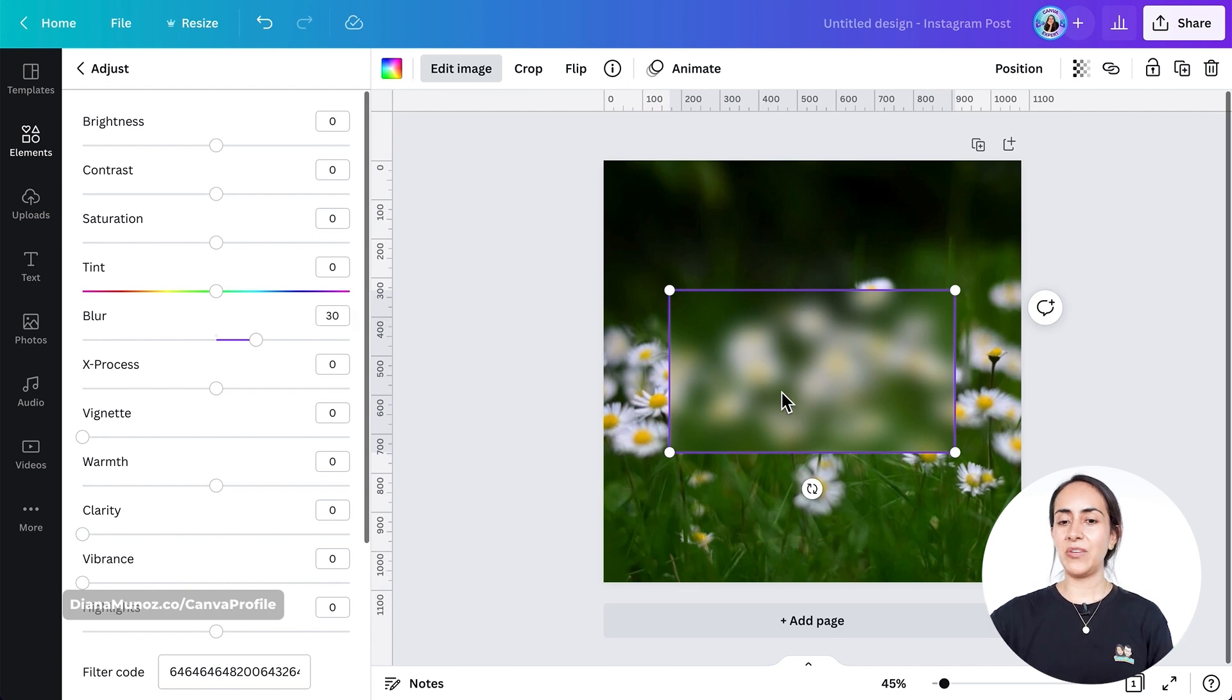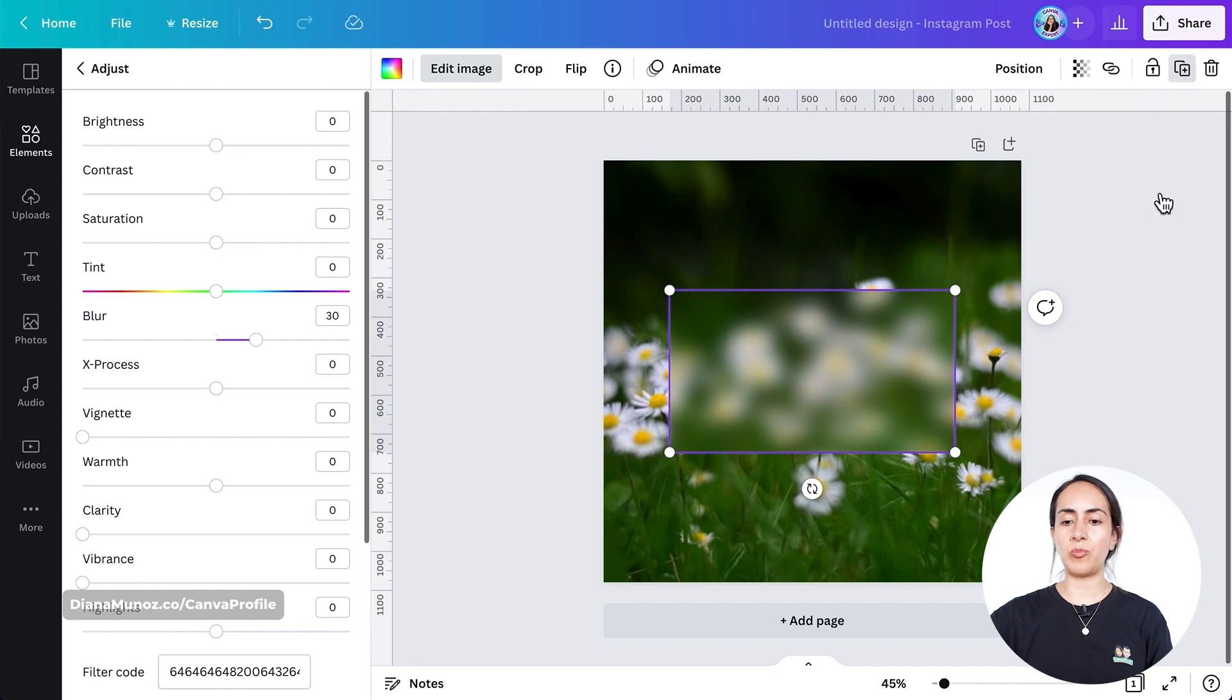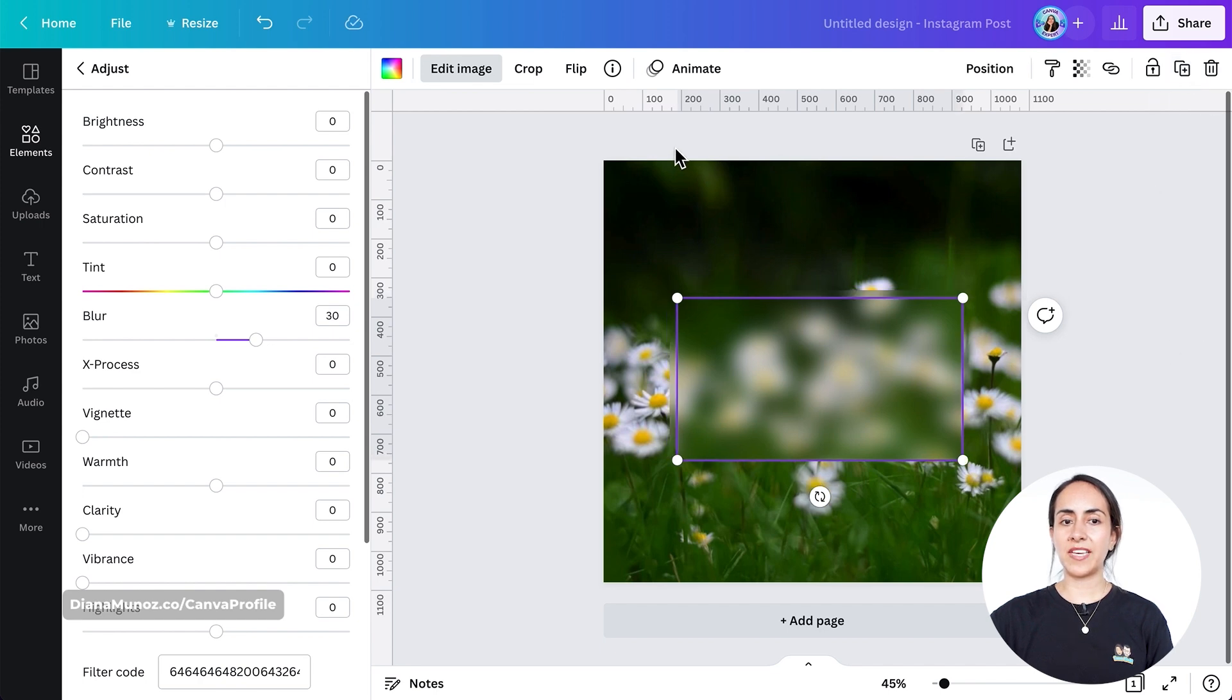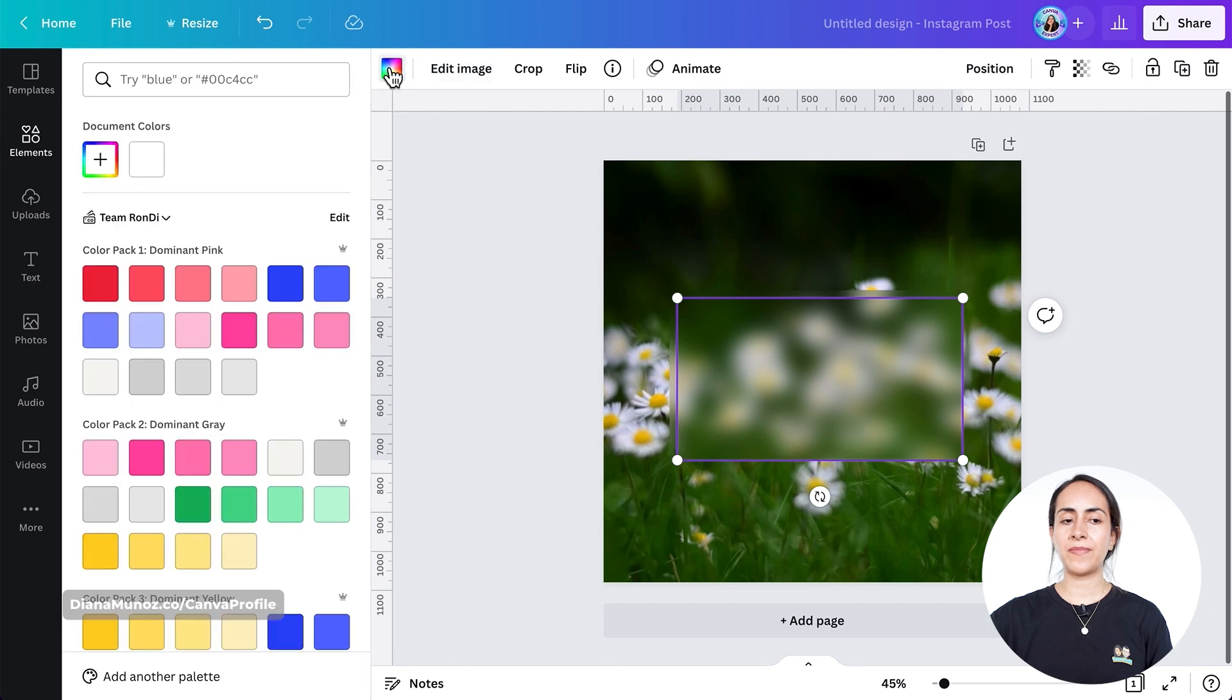And now we're going to duplicate this frame. Go to the toolbar and select duplicate.